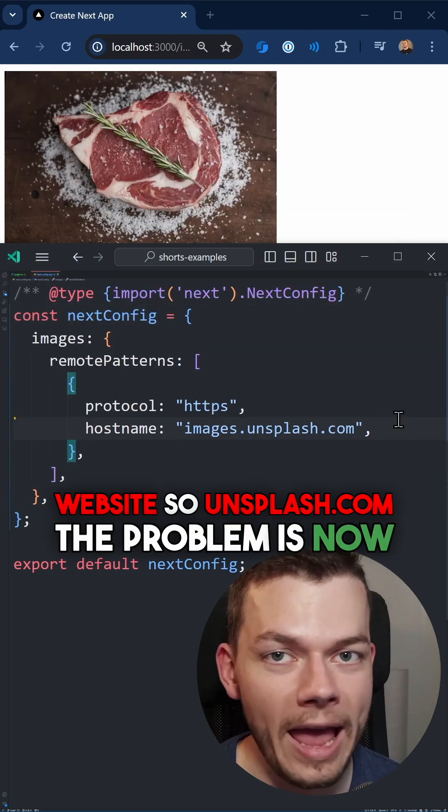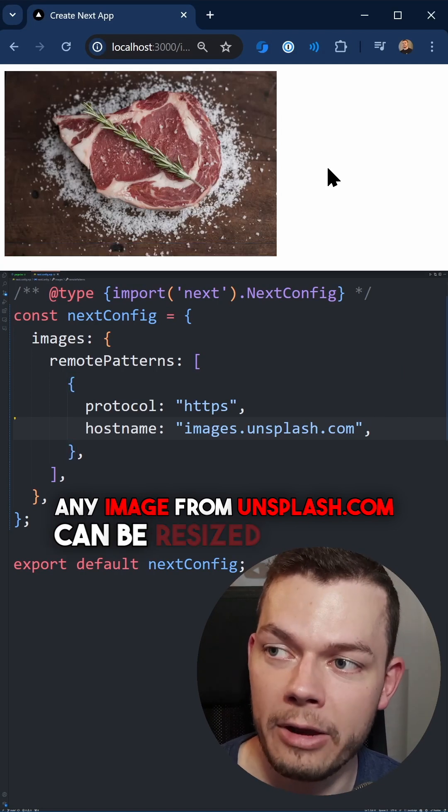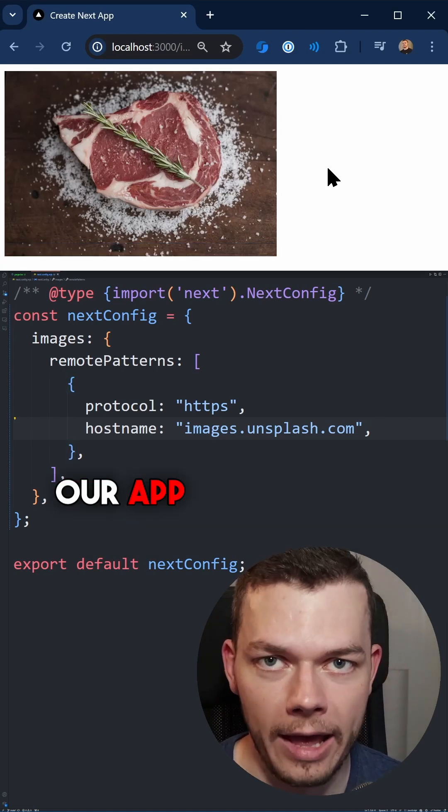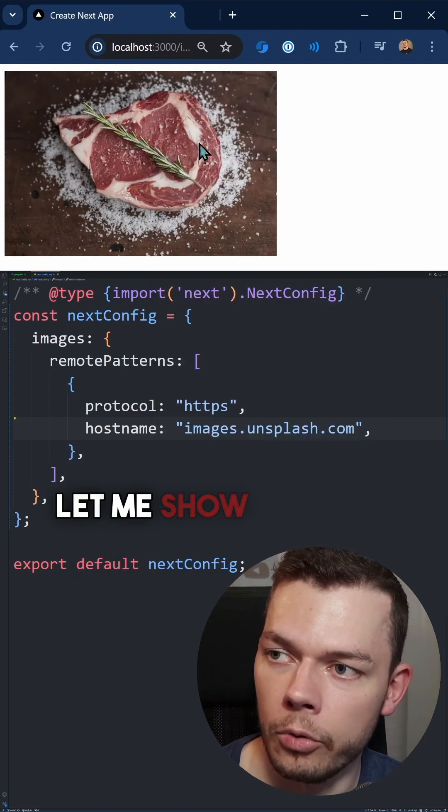The problem is now any image from unsplash.com can be resized through our app and this can be abused. Let me show you how.